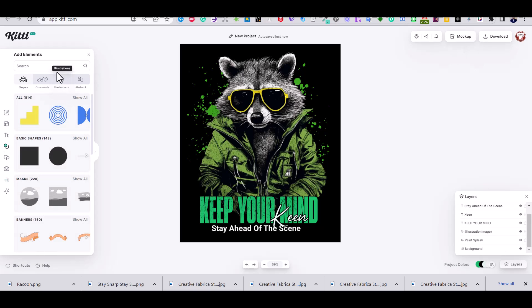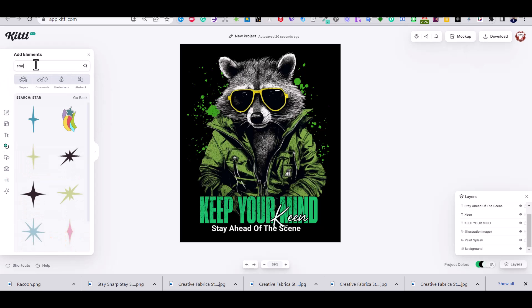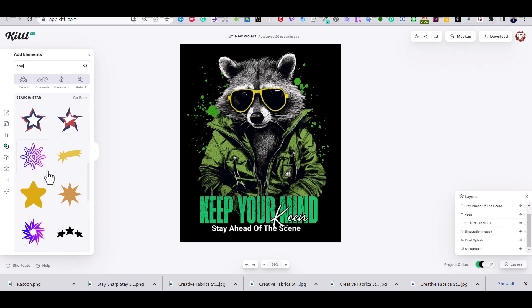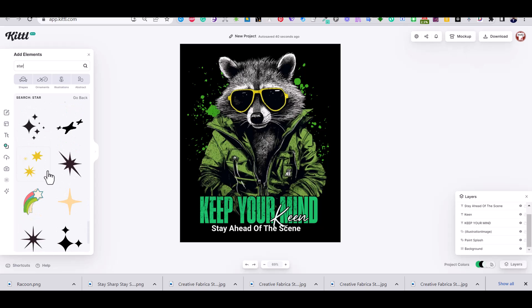Now I'm going to search for some stars to add to the design. I like this one.